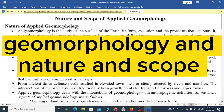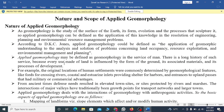Hello viewers. In this video lecture we will talk about the nature of applied geomorphology. Geomorphology is the study of the surface of the earth, its evolution, and the processes that shape it.